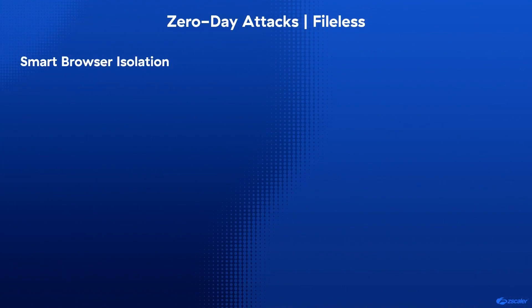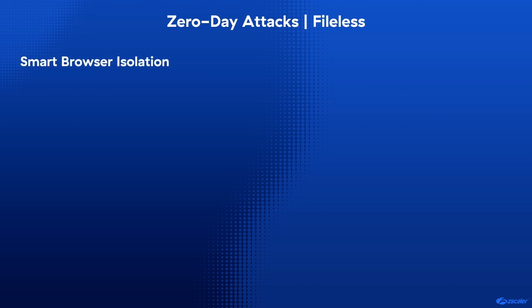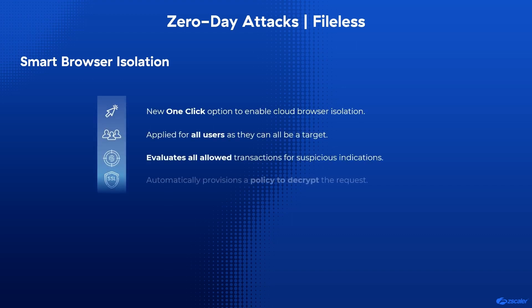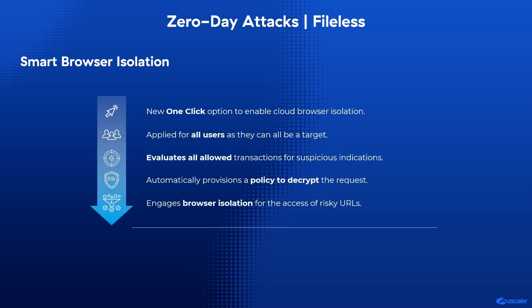For file-less attacks, Zscaler's one-of-a-kind smart browser isolation evaluates all web transactions for suspicious indicators and engages an isolated browser session when needed, where the user is protected from risky URLs.